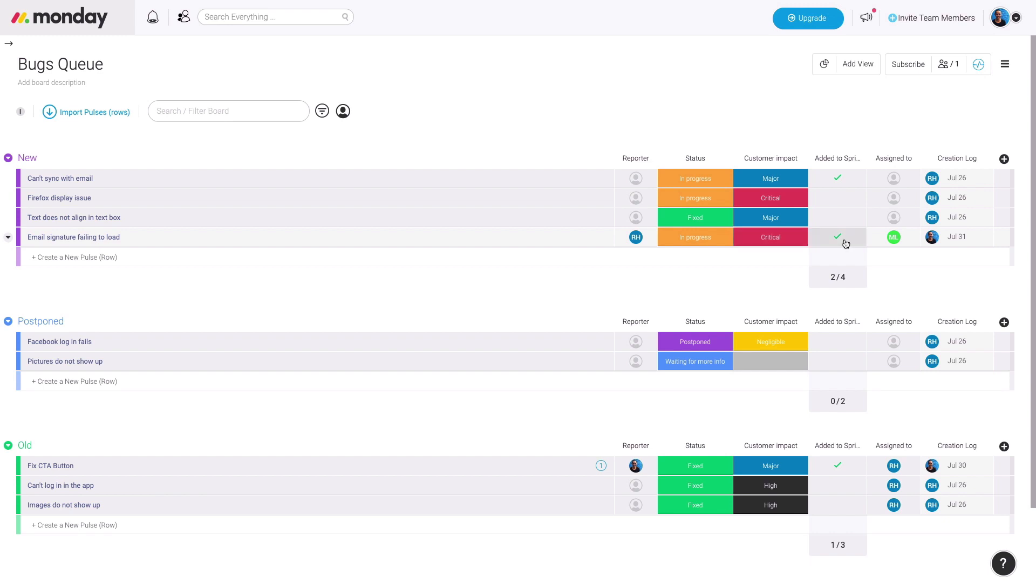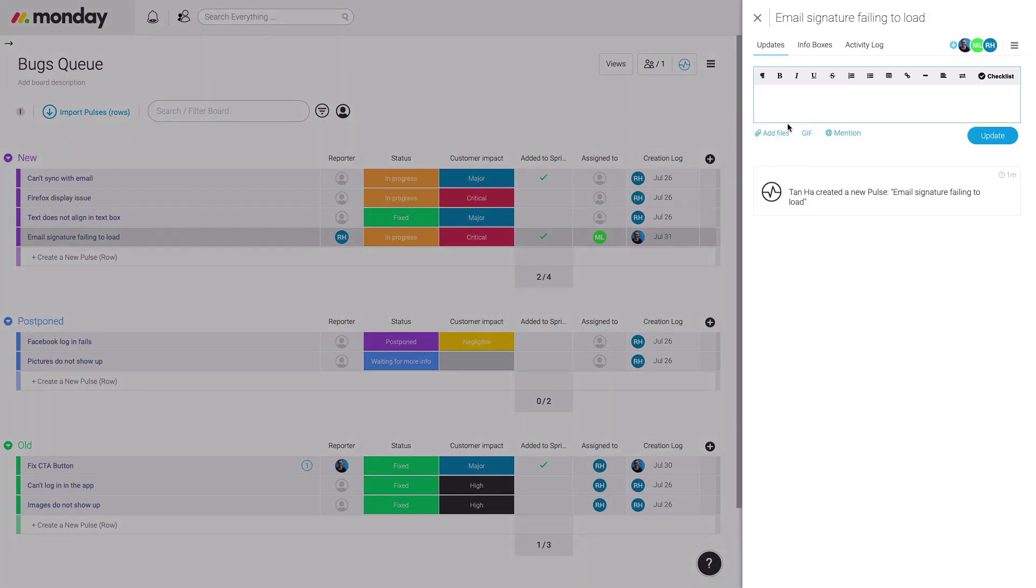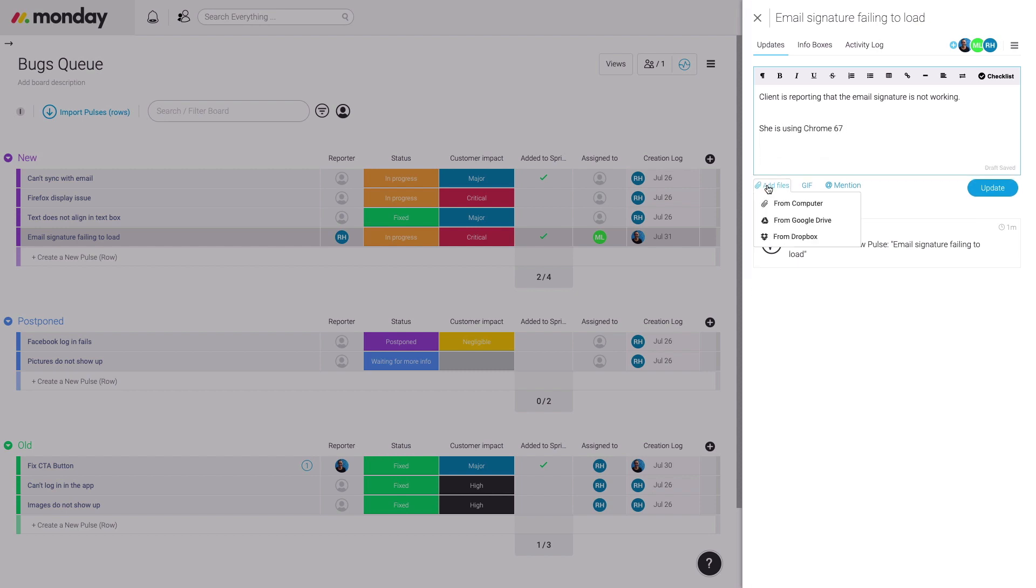From there, we have a checkbox column to indicate whether it's added to the sprint, and we can assign it to our developer. Last but not least, you have the creation log to see when this is added to the board so you know how long the bug has been sitting there before you can take a look at it.